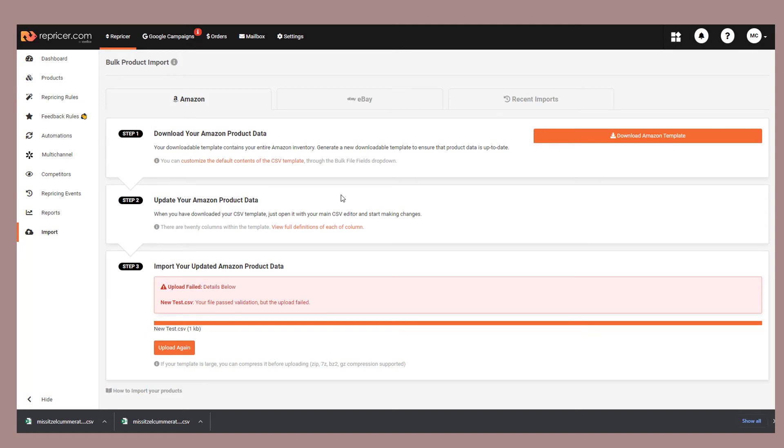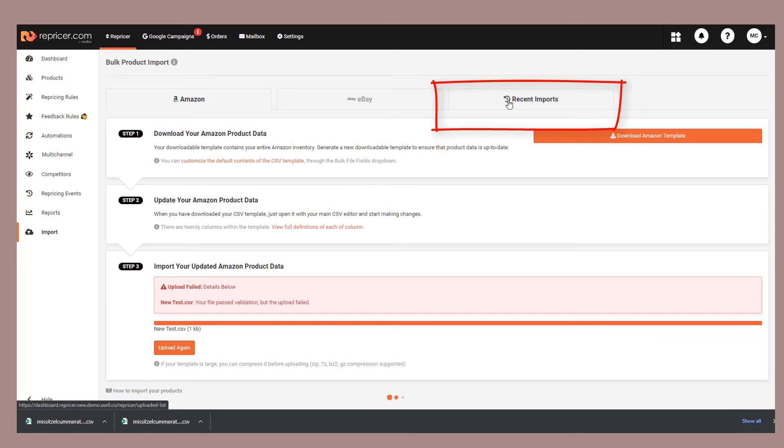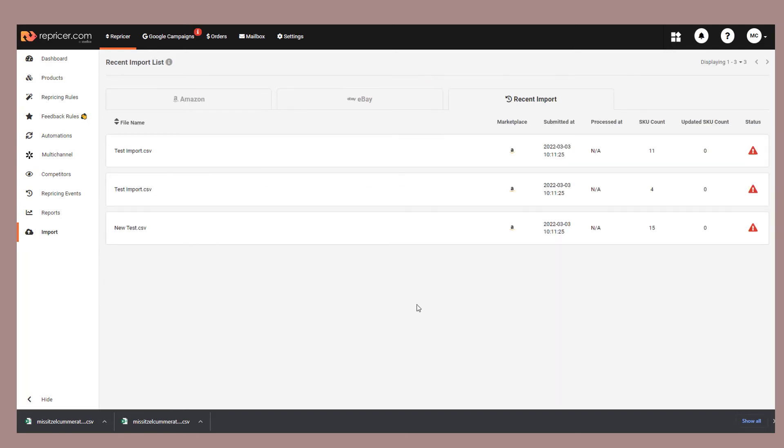You can check the progress on your file and what has happened with it by going to the Recent Imports section. In here, you can see the SKU count in the file and the number of SKUs that were also updated from the file. If it was successful, it'll be showing a nice green tick, though again, test environment means it shows it's failed.